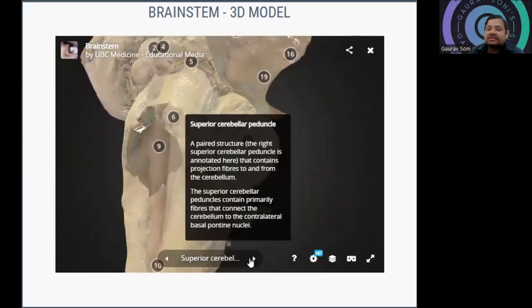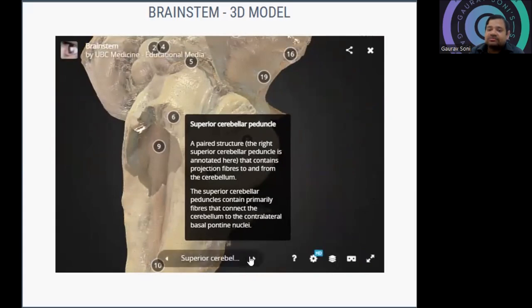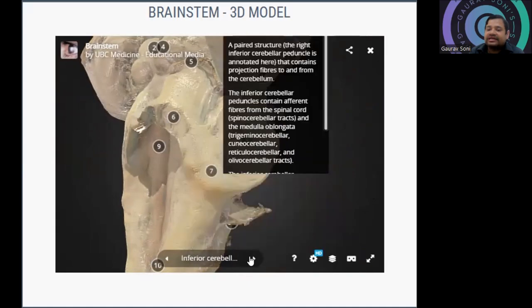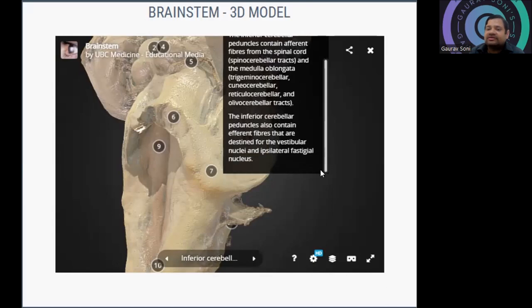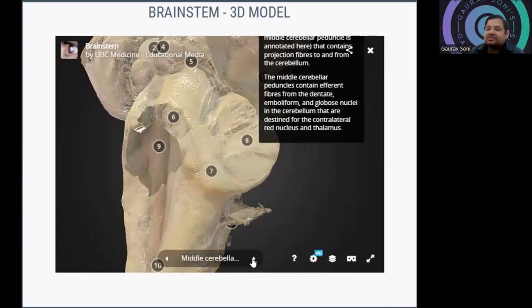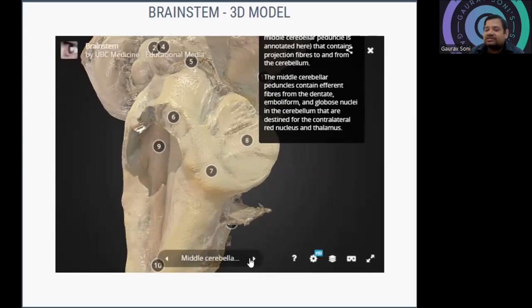The superior cerebellar peduncle connects the pons with the cerebellum and contains mainly efferent fibers to the contralateral basal pontine nuclei. The inferior cerebellar peduncle contains efferent fibers from the spinal cord and medulla oblongata, as well as fibers destined for the vestibular nuclei. The middle cerebellar peduncle contains efferent fibers from the dentate, emboliform, and globose nuclei — all of which will be covered in detail in the basal nuclei lecture.